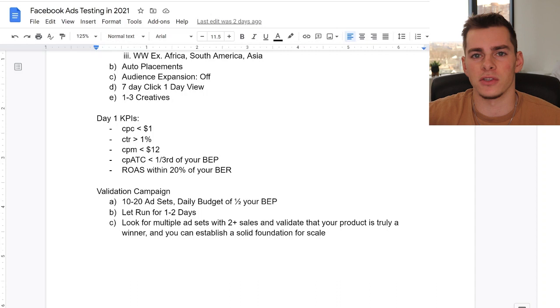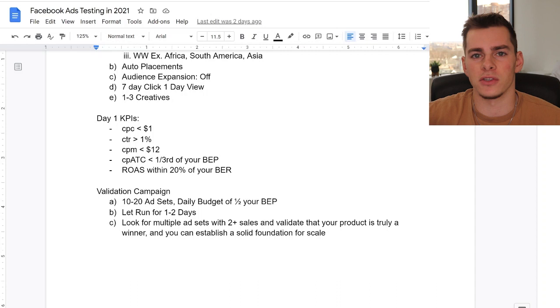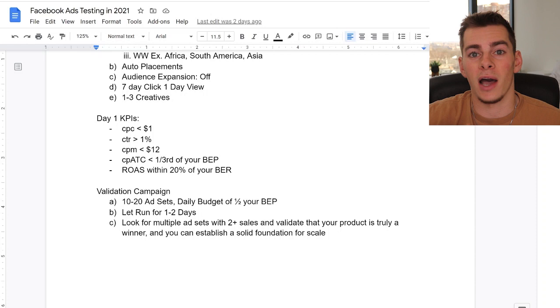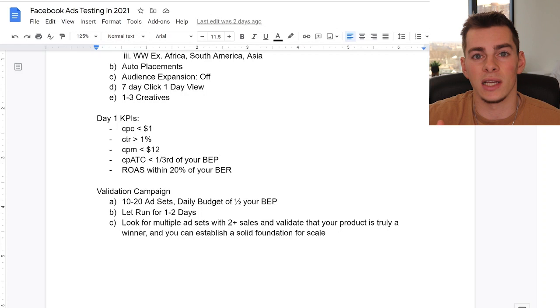Once we spend our first $50 or $100, what are we looking for to know whether to pursue the product, cut it, or scale it? These are simple day-one KPIs — don't over-complicate this. If the product is getting a good response, looks profitable, and you have multiple ad sets getting sales, it's probably worth pursuing. If you're getting really high costs, not much traction, or no sales on the first day, that's a sign to ditch that product and move on to one with more opportunity.